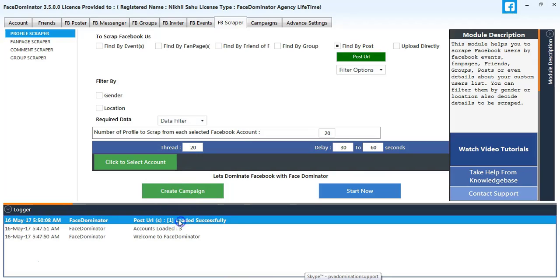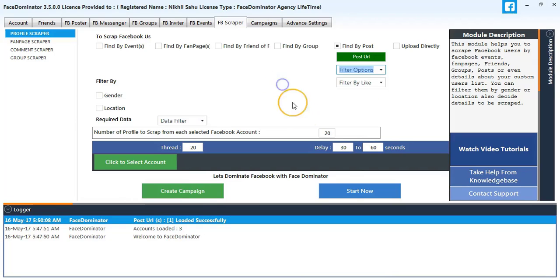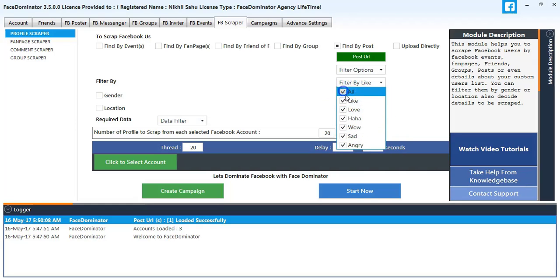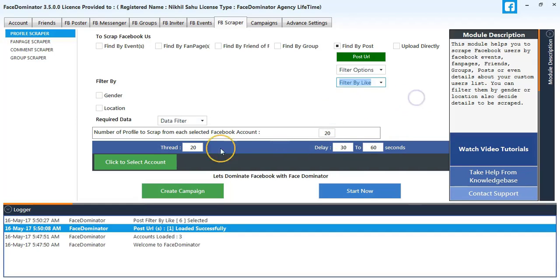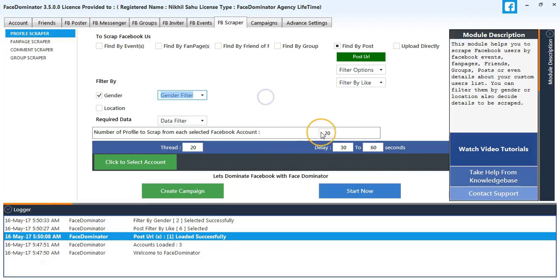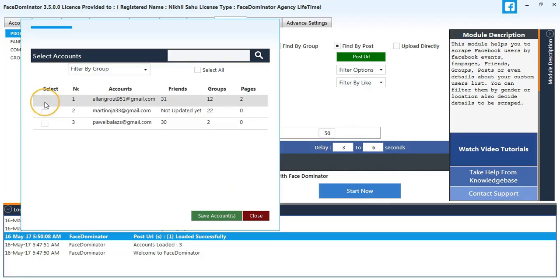You can also import it from a file. For filter option by like or comment, I'll select it by like. Filter by gender - select male and female both. Select the number of profiles to scrape as 50 and change the delay settings to 3 to 6 seconds. I'll select my first account.